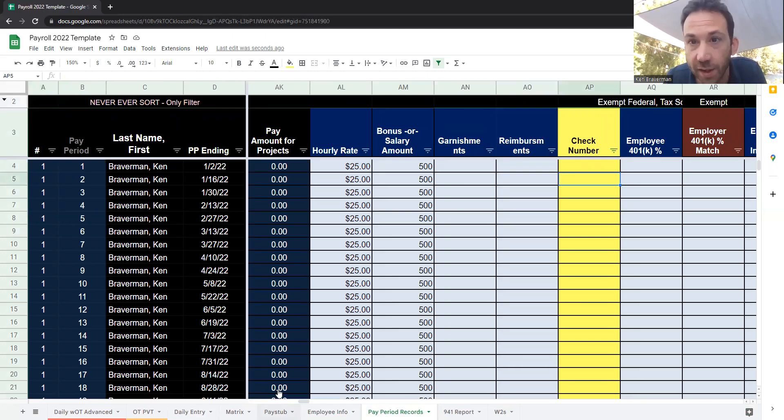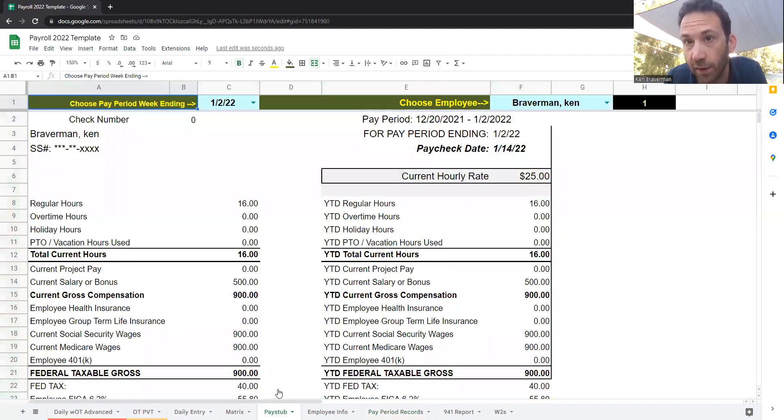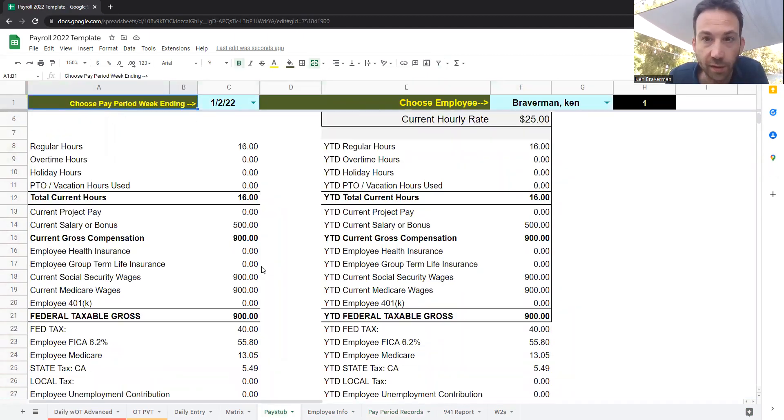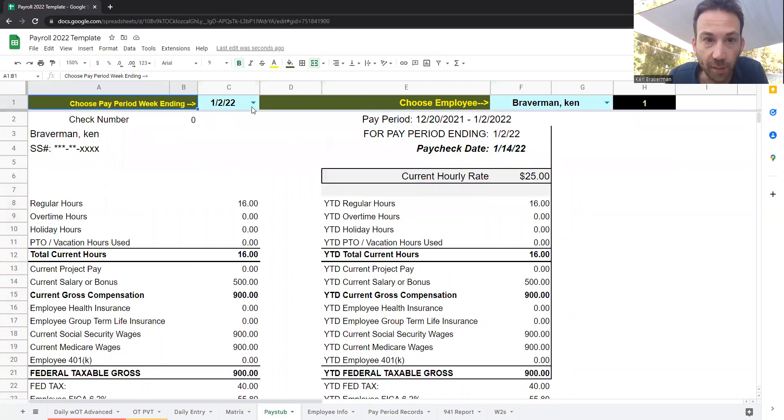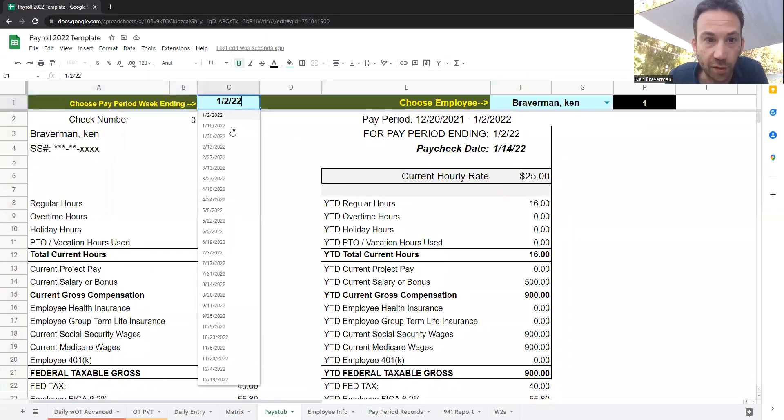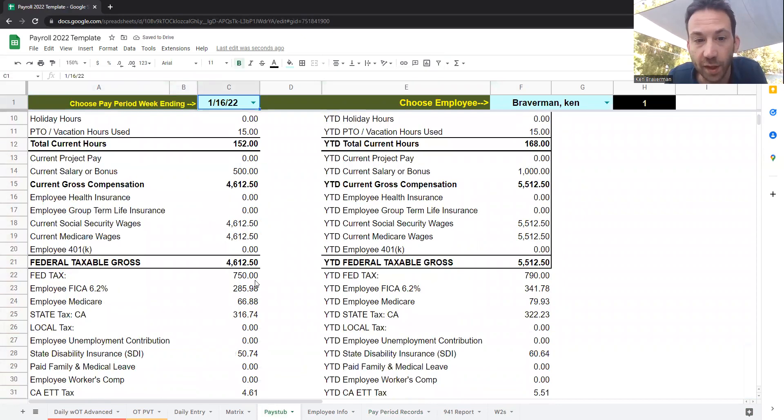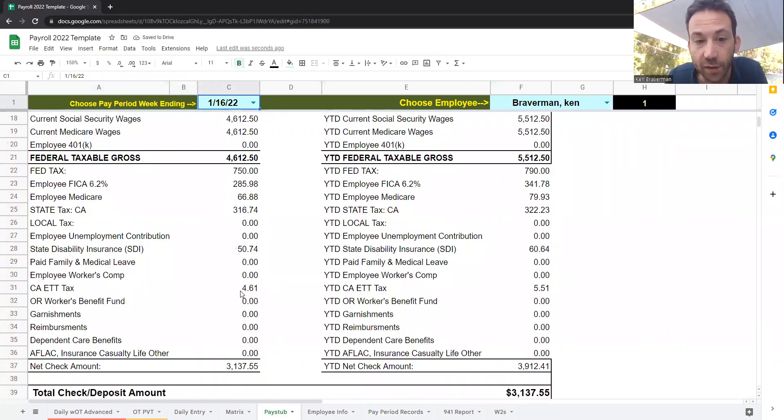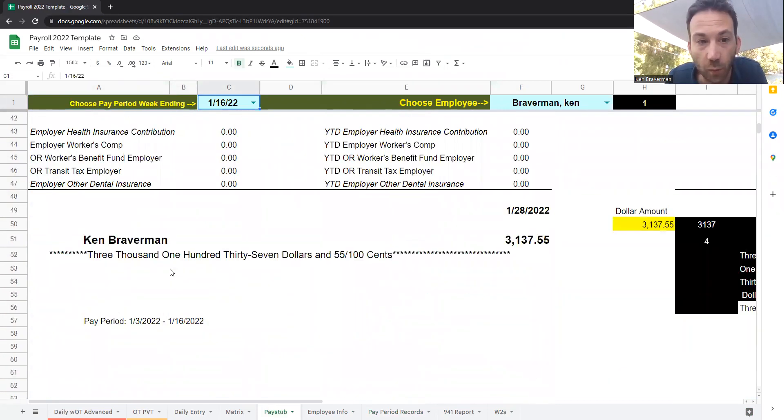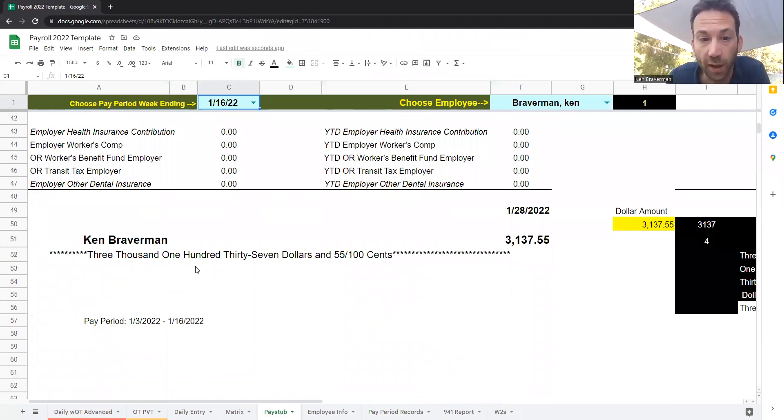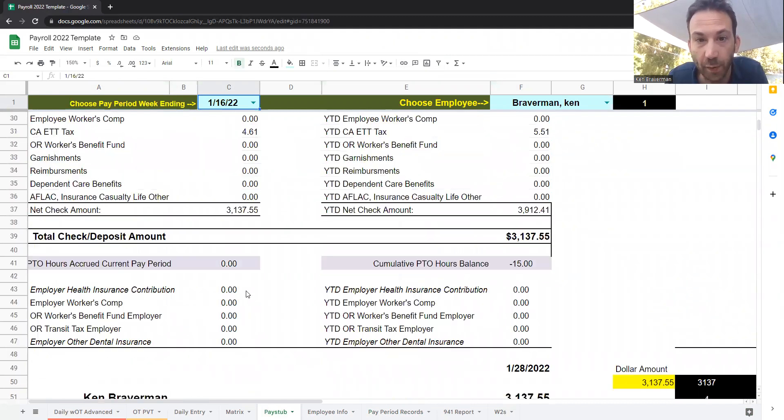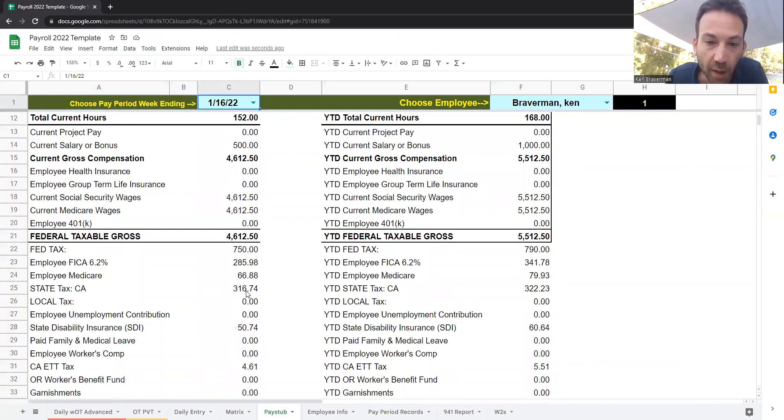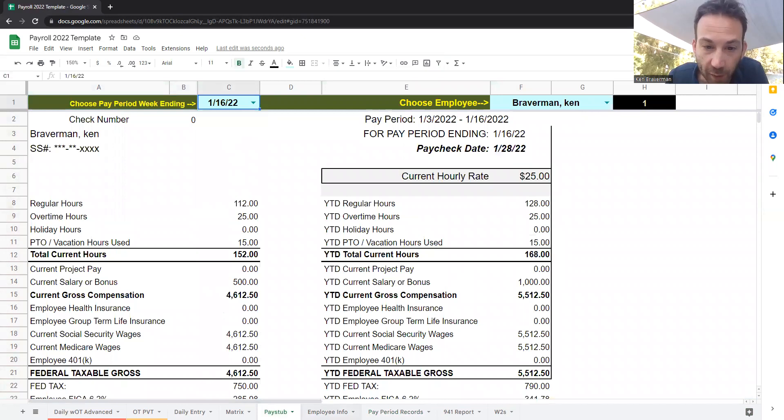When you're all said and done and you've entered in everything for the week, you get a paycheck that is completely dynamic. You get to choose your paycheck, choose your date, and everything changes, and this becomes a printable paycheck that even turns the dollar amounts into words and can be printed on actual pay stub paper that will feed into a printer.